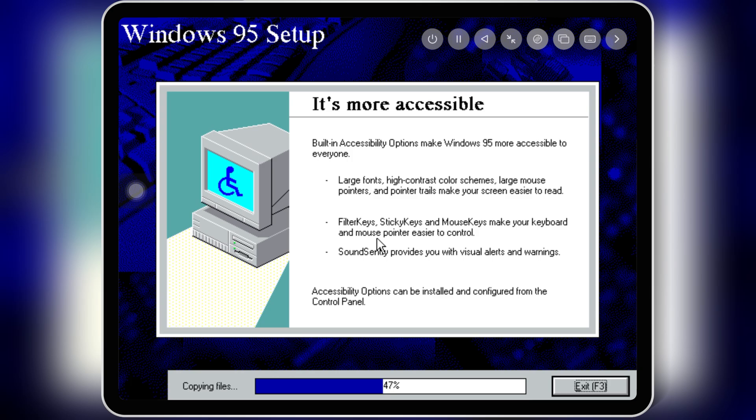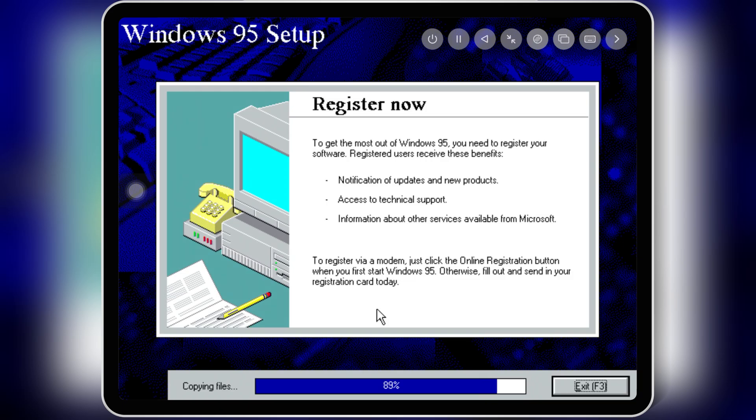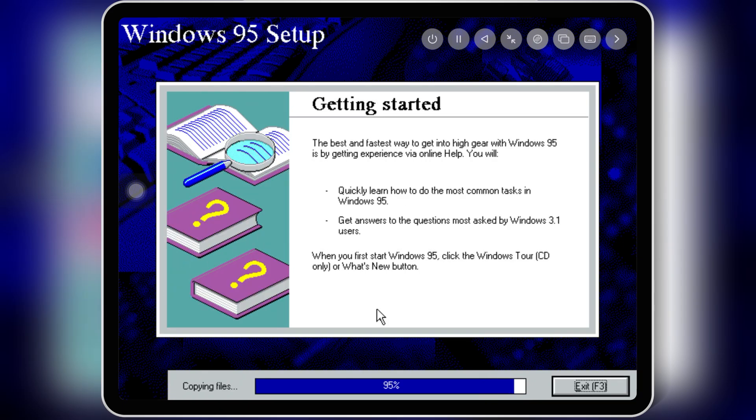And that's it. You've successfully installed and run Windows 95 on your iPhone or iPad using UTMSE. Whether you're revisiting old software or exploring retro games, this setup is both nostalgic and functional.